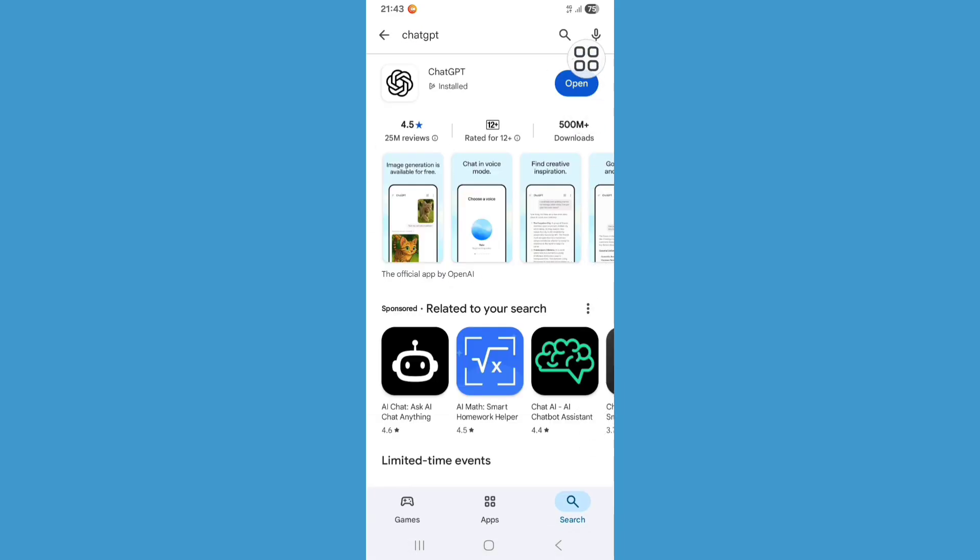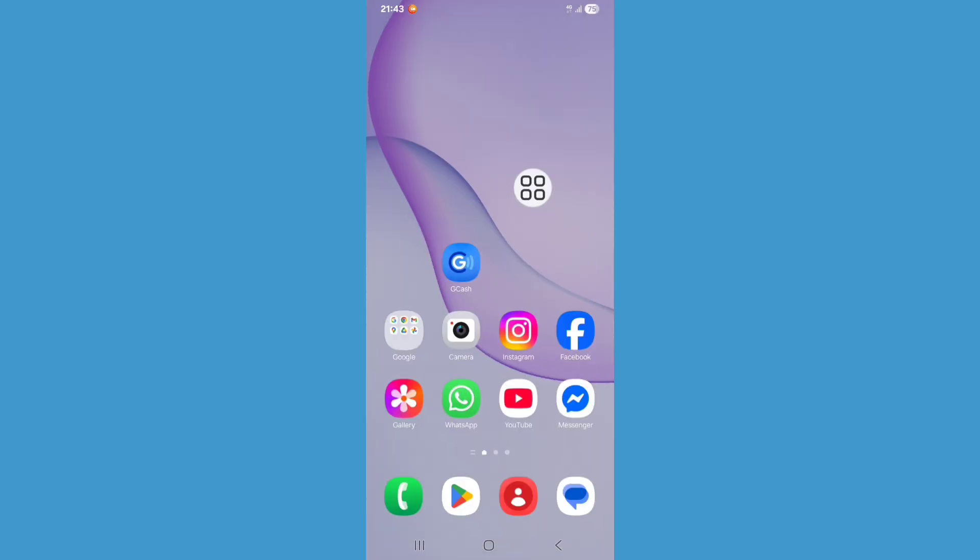Here, update your ChatGPT if it's available on Play Store. Now go back to home screen, restart your phone.